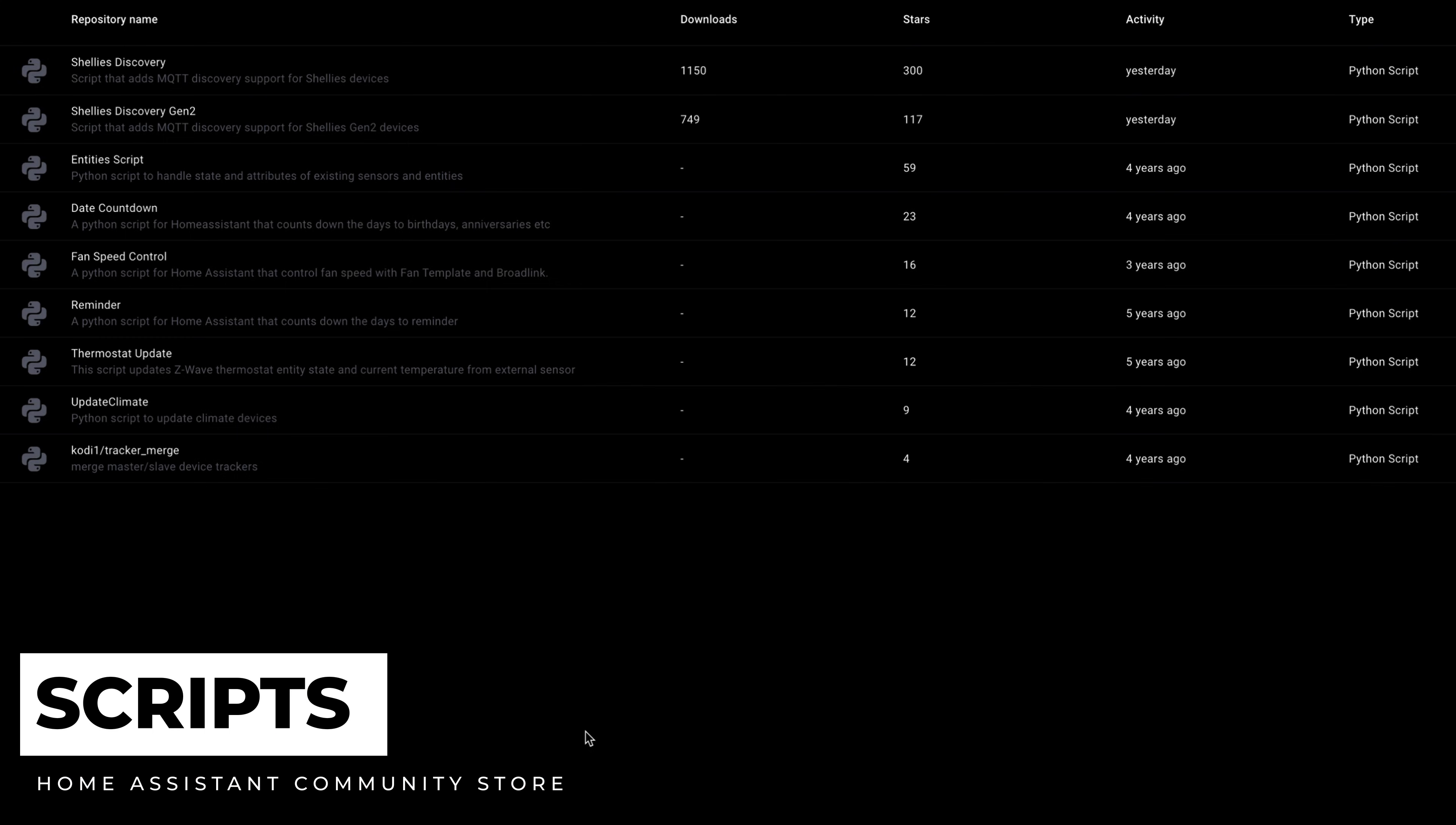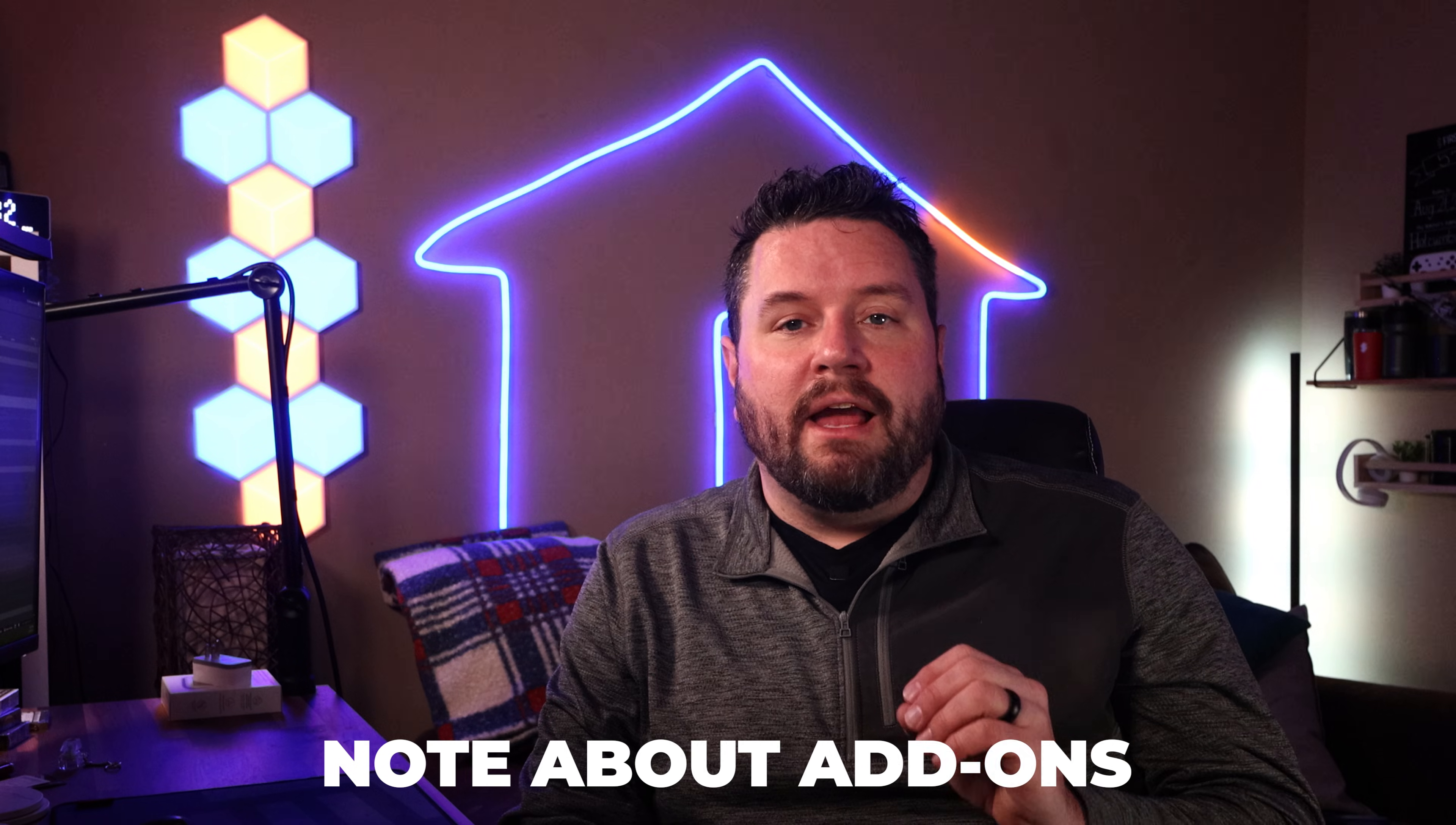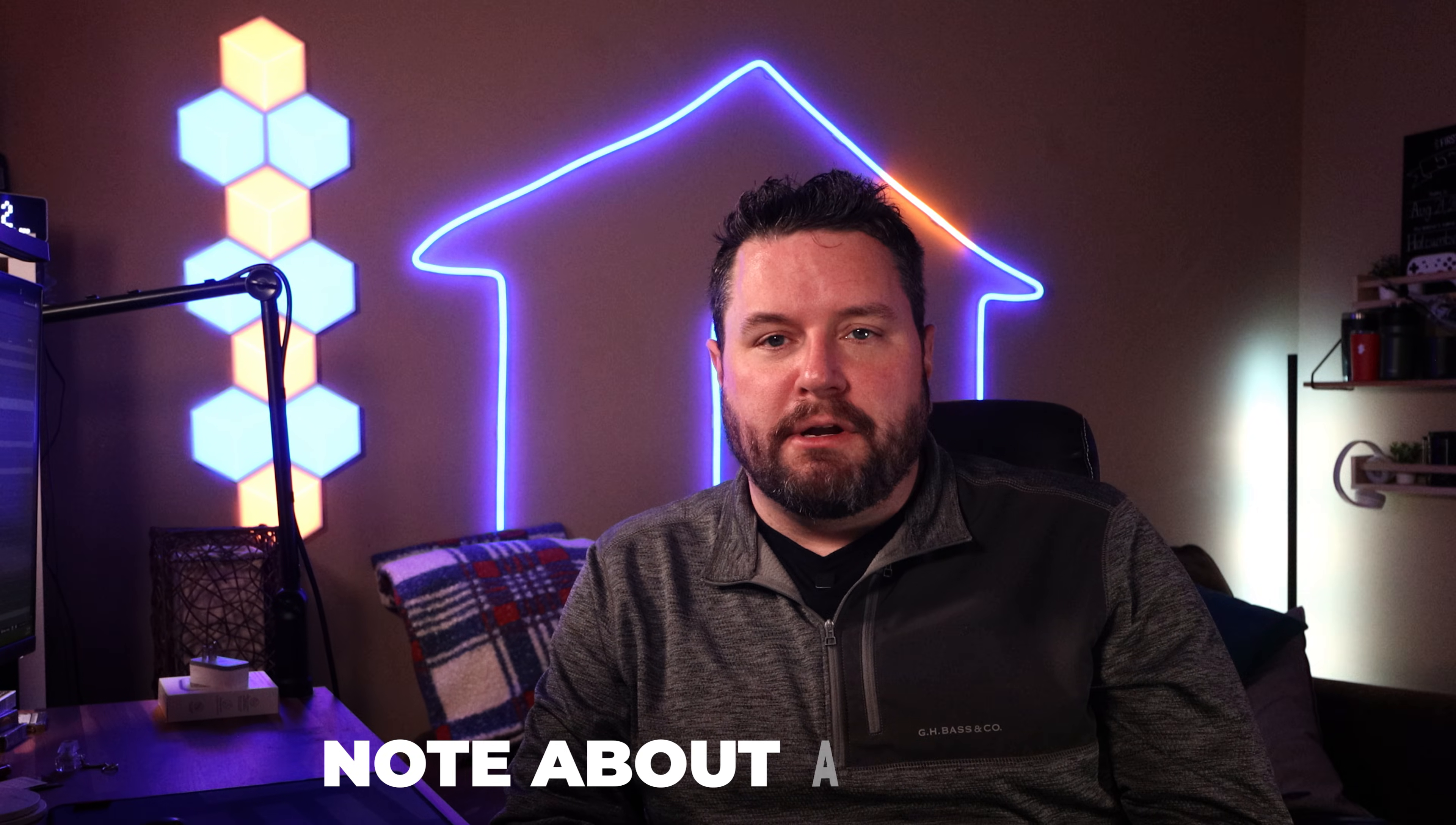Python and AppDaemon scripts allow you to execute custom logic or operations within Home Assistant, offering you even more powerful automation possibilities if you're an advanced user. Now one thing to note is you're not going to find any add-ons in the Home Assistant Community Store. That's because these can be installed from a custom repository already in the built-in add-on store in Home Assistant.